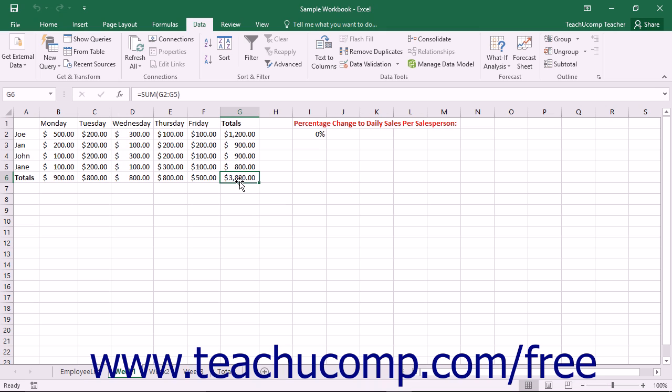Anytime you have a situation where you need to know the result that you need to obtain, but are unsure of one of the values that would be needed to attain that goal, you can use Goal Seek to help you find the missing value required.